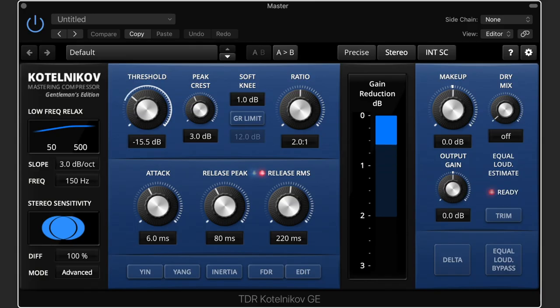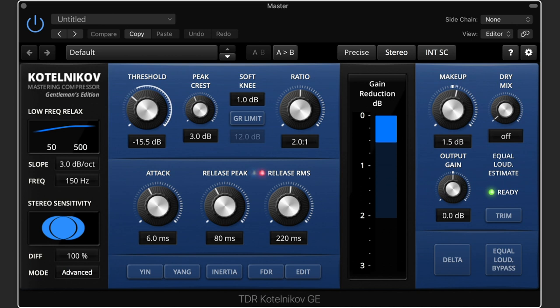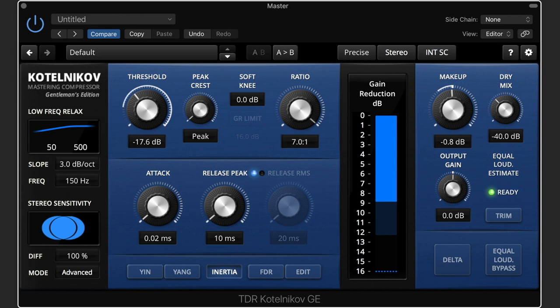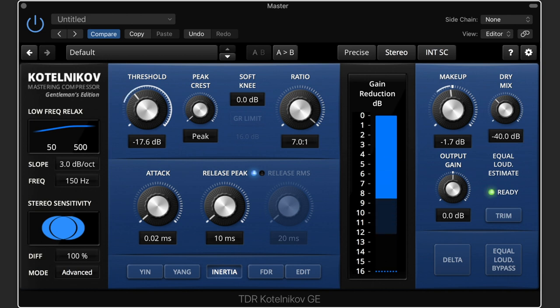You can use Makeup Gain to compensate for the level reduction due to compression. However, the Kotelnikov Smart Equal Loudness trim, which I'll explain in a moment, is likely a better choice in most cases. The Dry Mix knob enables you to do internal parallel compression by adding the original uncompressed input signal on top of the compressed signal. If you need to fine-tune the balance, you can use Negative Makeup Gain to attenuate the processed signal. If you prefer the old-school way, double-clicking the label switches to a traditional dry-wet knob that lets you blend between the two.